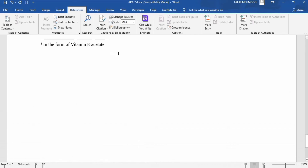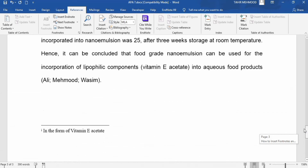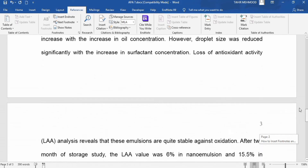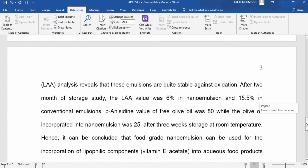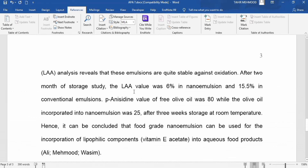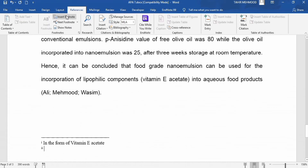You can see that I am adding the explanation of a word which appears on page number 1, but the endnote appears at the end of the document, not on that particular page. Similarly, if I want to add an explanation for a word on page number 2, I place my cursor there, go to Insert Endnote, and add the explanation: 'ascorbic acid.'